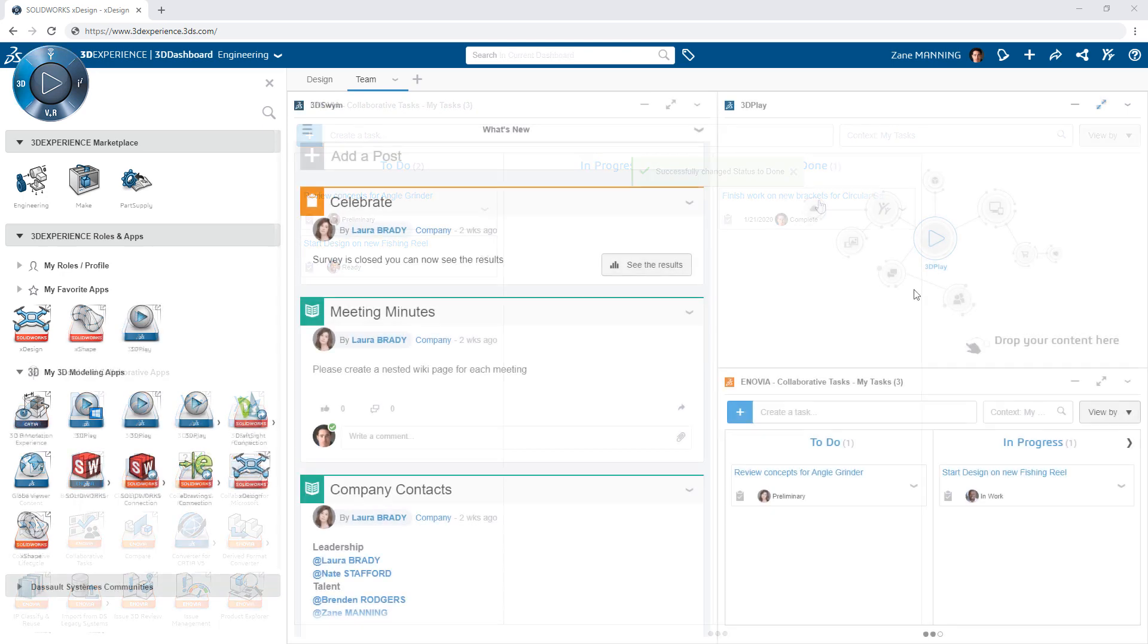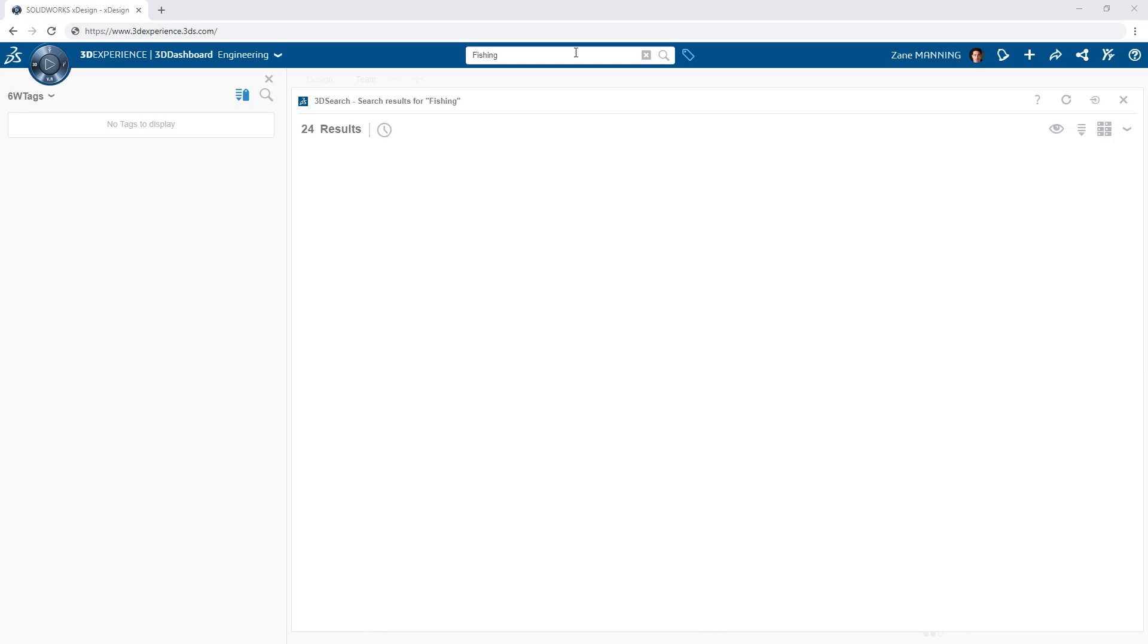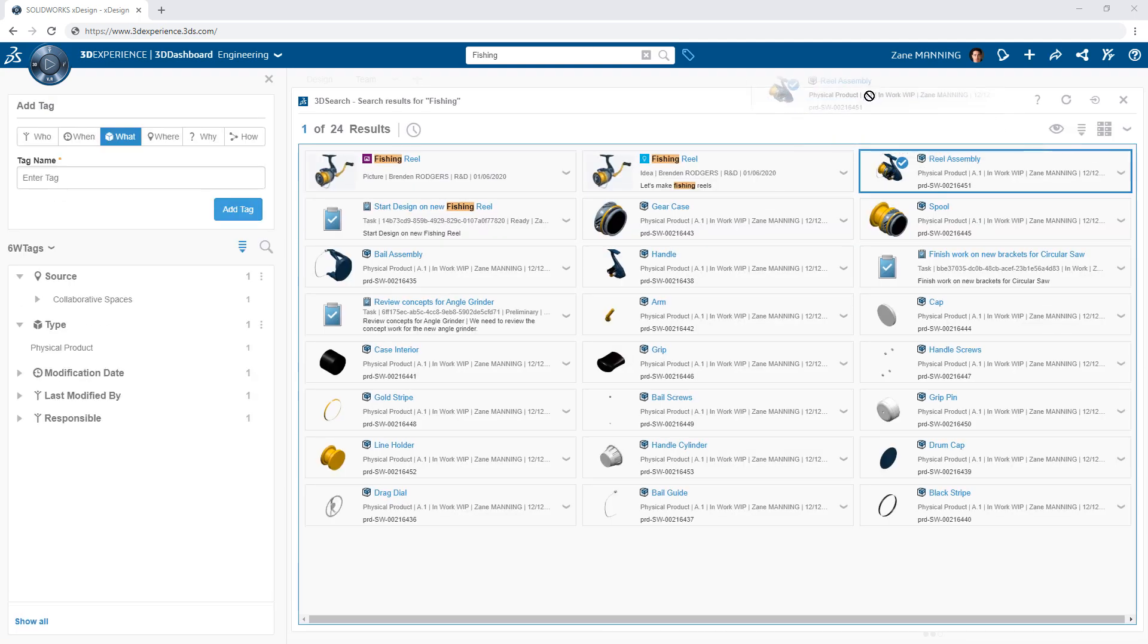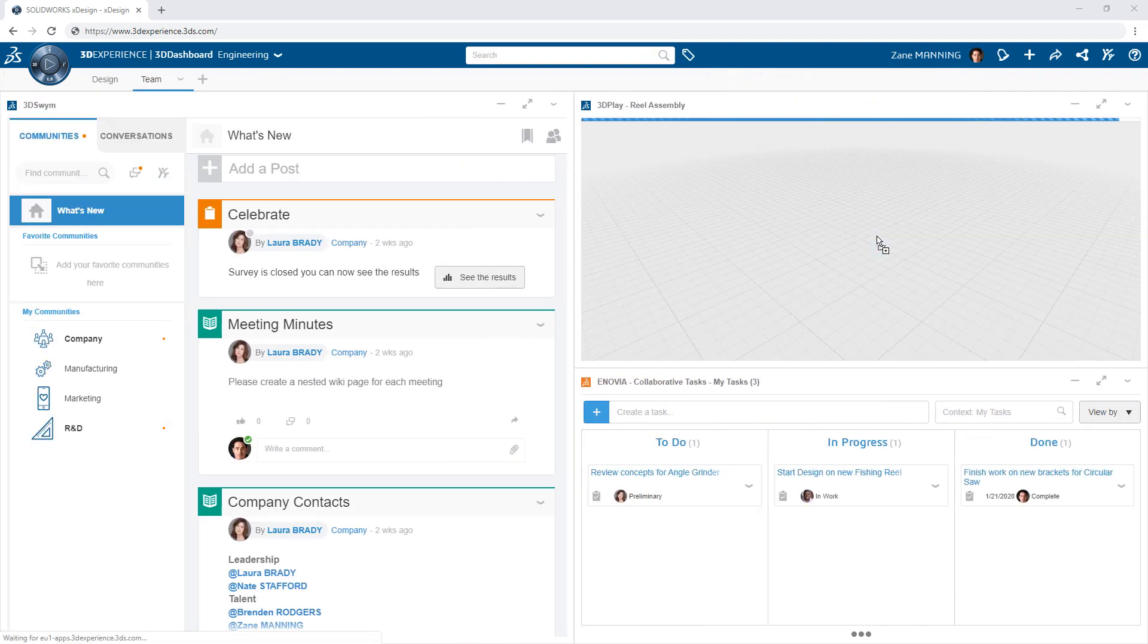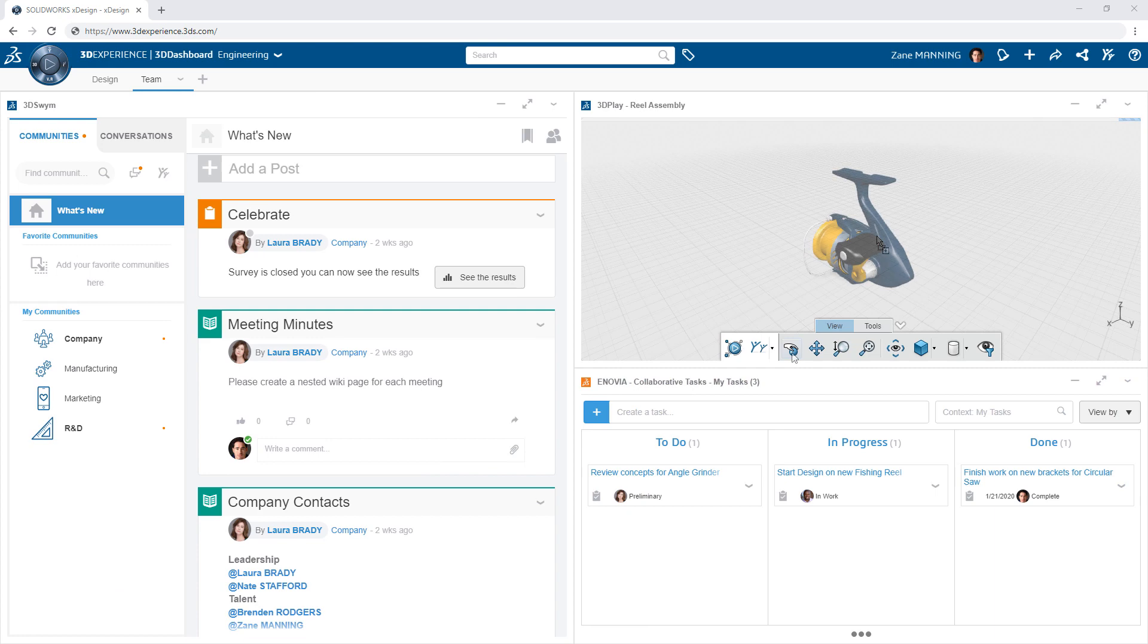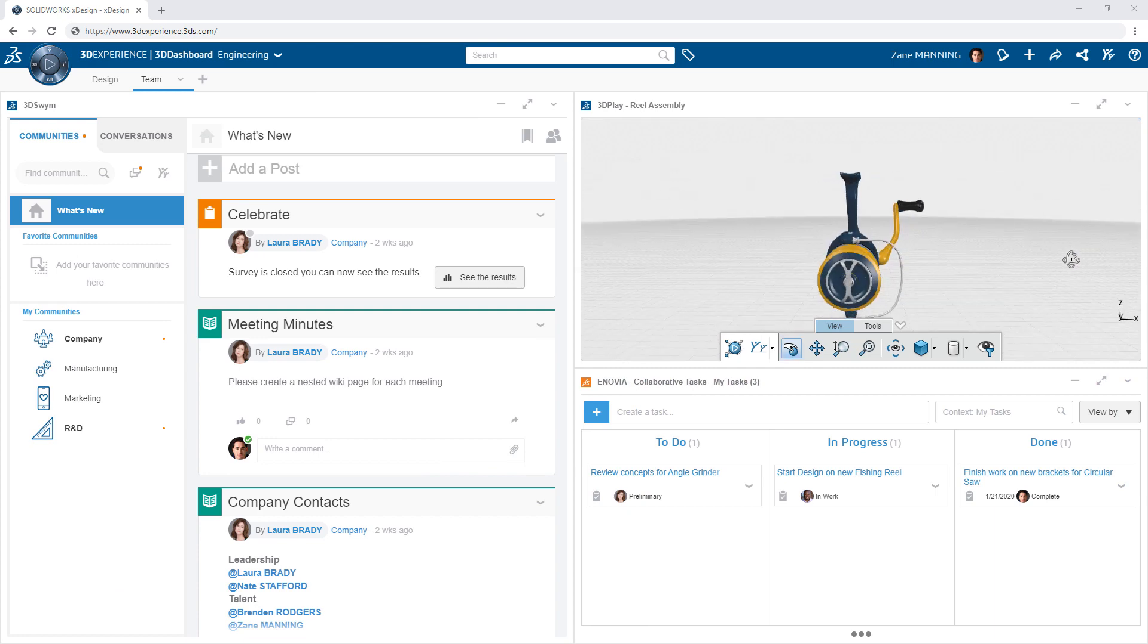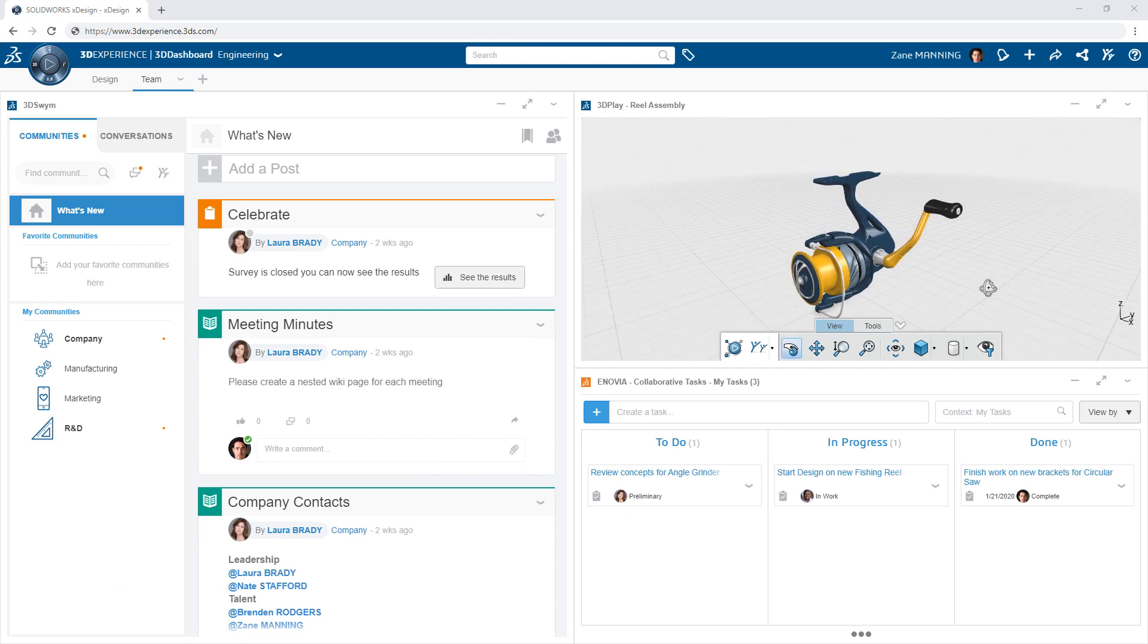The 3DEXPERIENCE platform offers the flexibility to work the way you want with customizable dashboards and when and where you want by always being available with just a web browser and an internet connection.